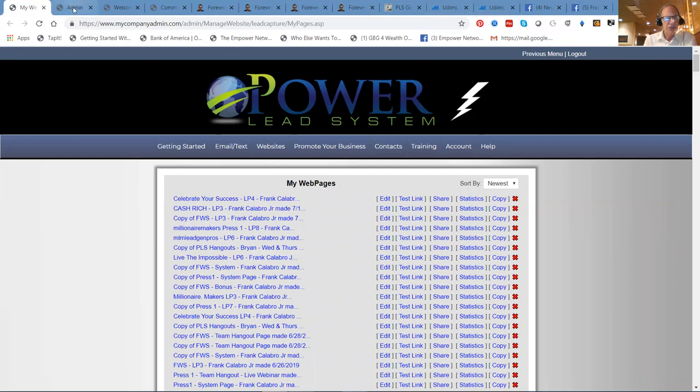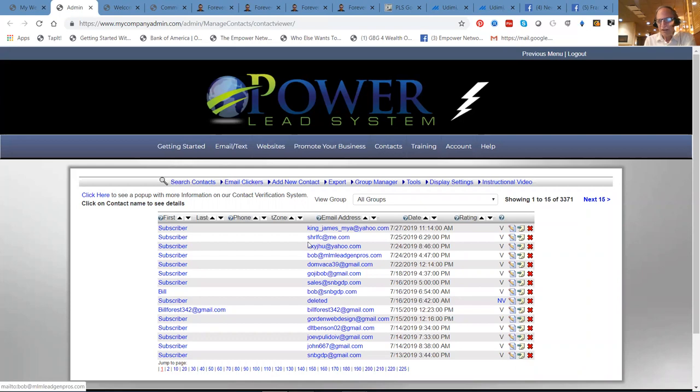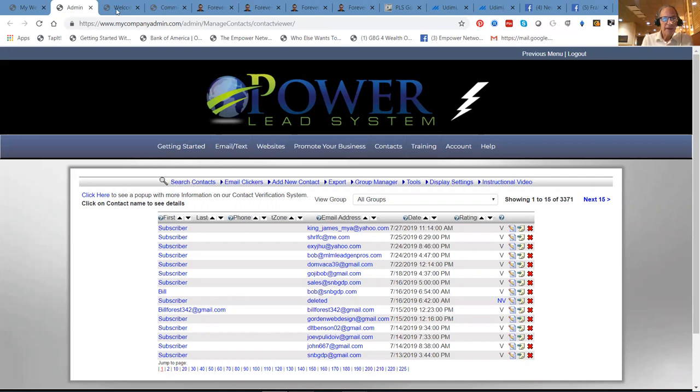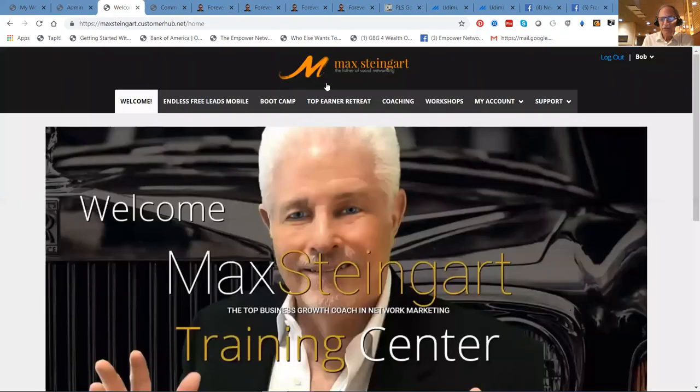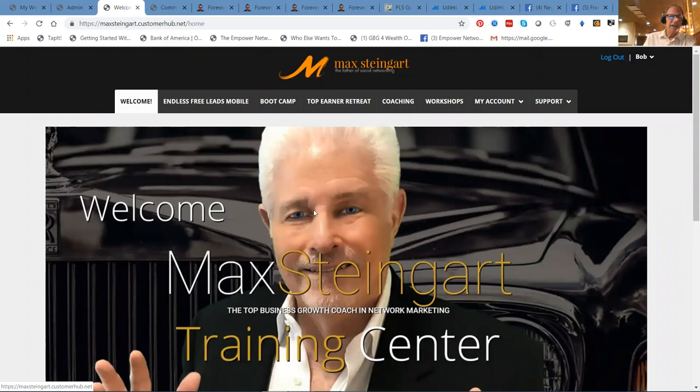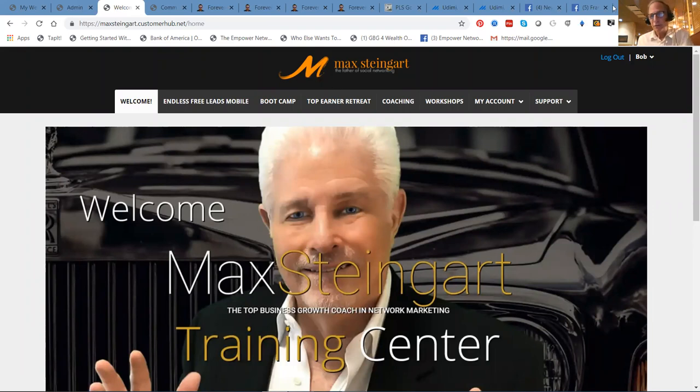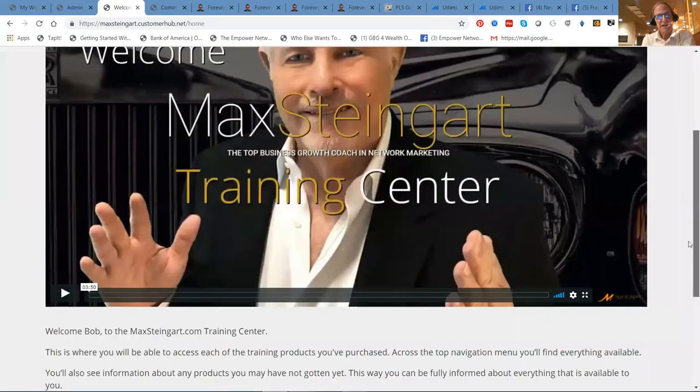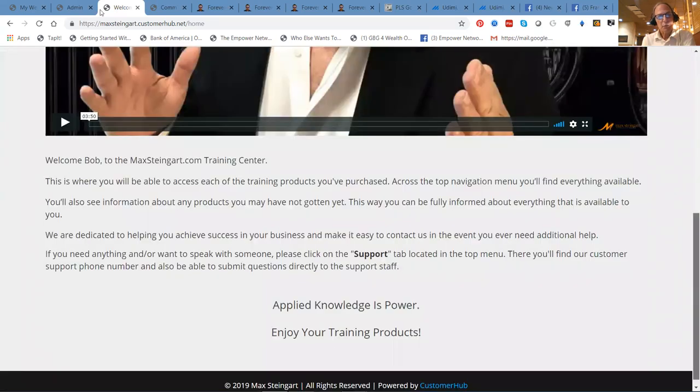Now, why should you do that? Well, it's been our experience. We got 3,371 subscribers in our PowerWealth system list. It's because of a lot of things we've learned from Frankie and this guy, Max Steingart, who will teach you how to become a social media rock star.